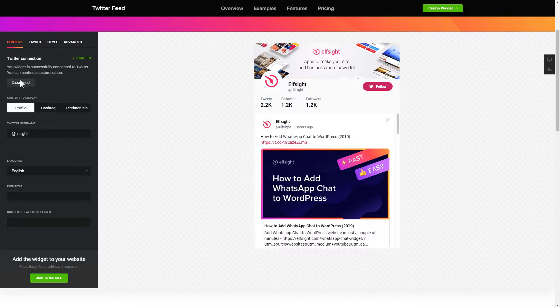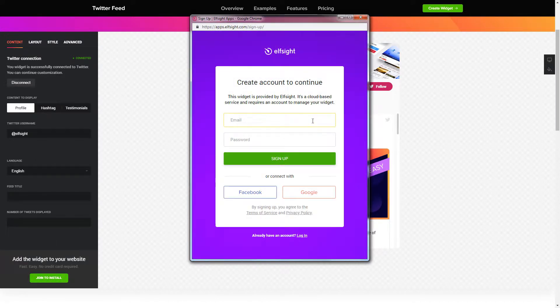Click join to install to add the widget to your website. Log in or sign up to Elfsight apps. This is free — no credit card required.